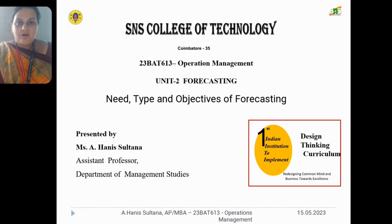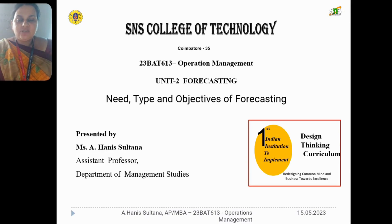A very good afternoon. My name is Fani Sultana, working as assistant professor in the department of management studies.